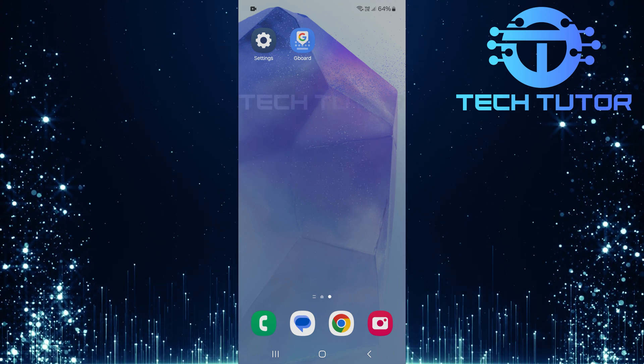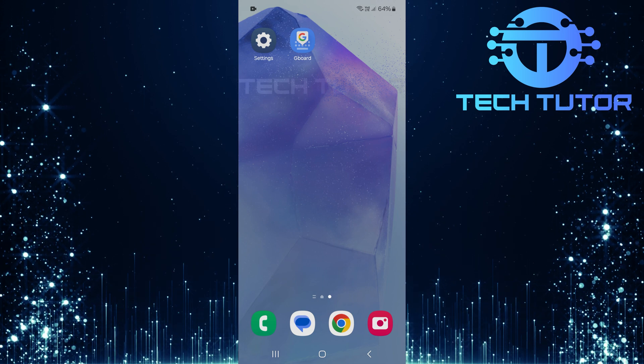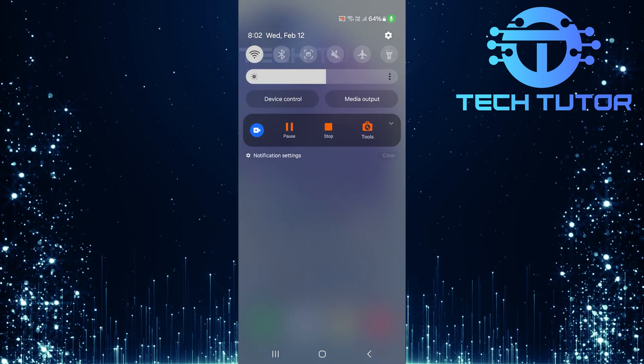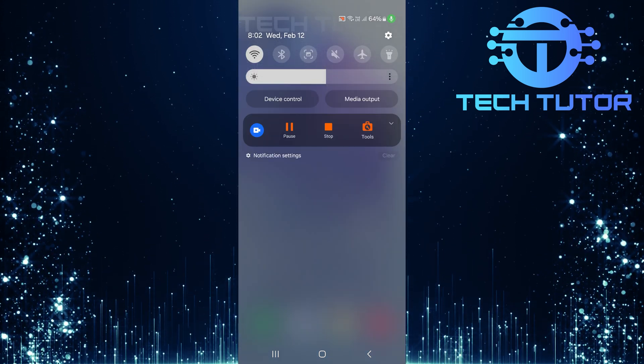First, swipe down from the top of your screen. This will reveal your notification panel.